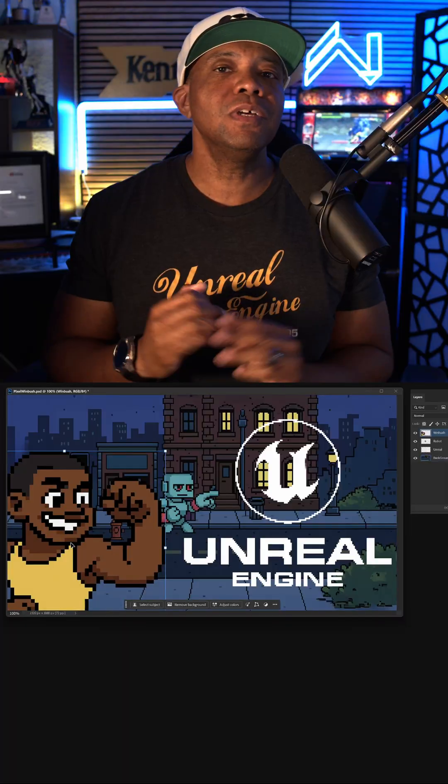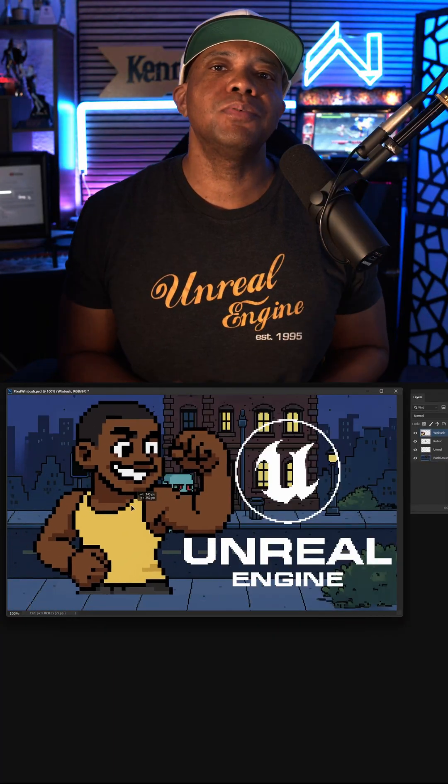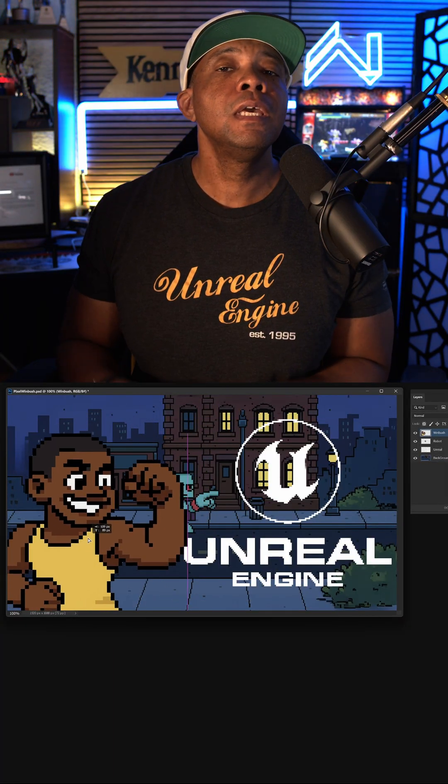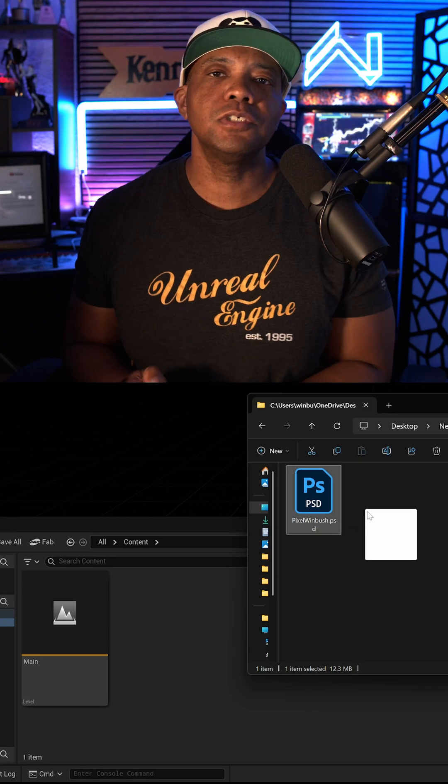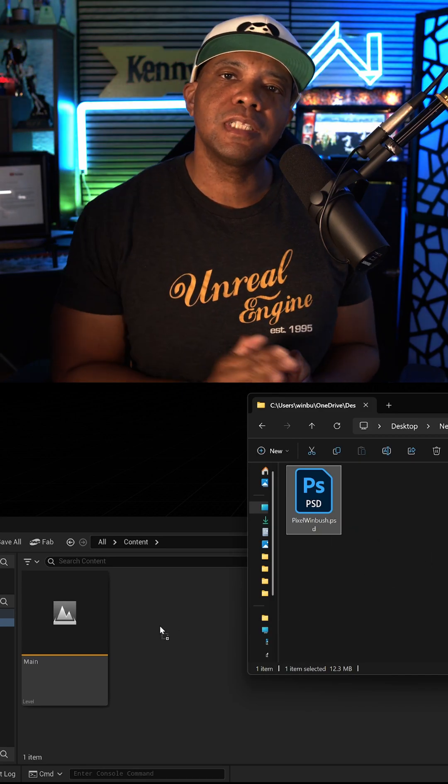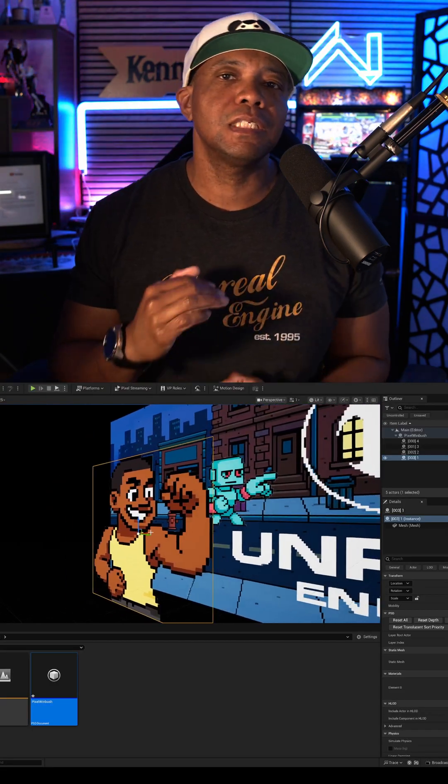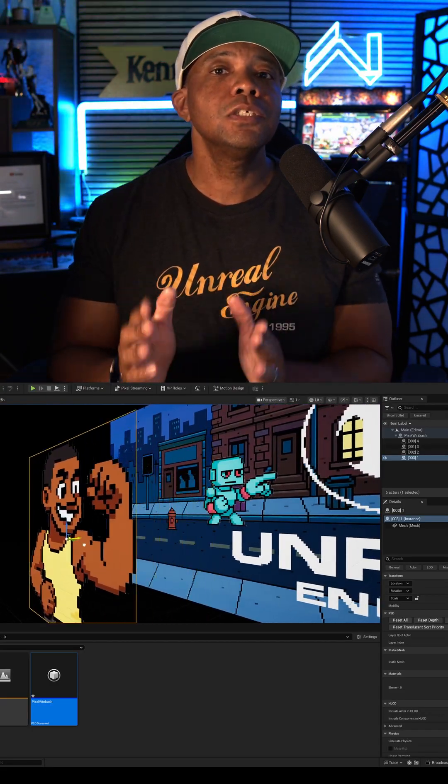What up, what up? Winbush here. With Unreal Engine 5.6, we can now natively bring PSD Photoshop files directly into Unreal Engine, and it's going to recognize the layer stack.